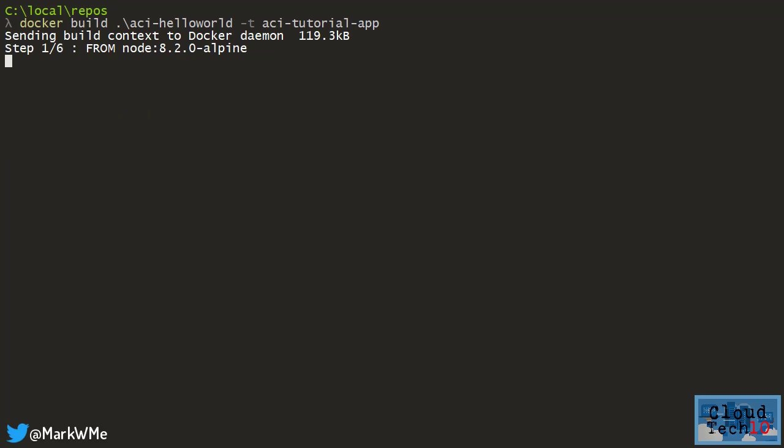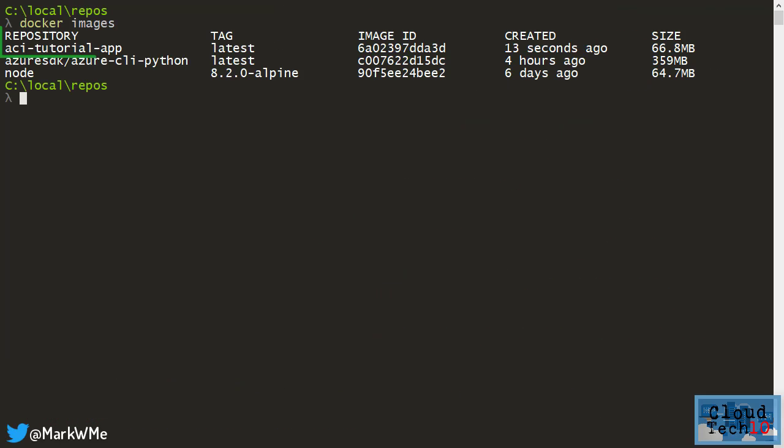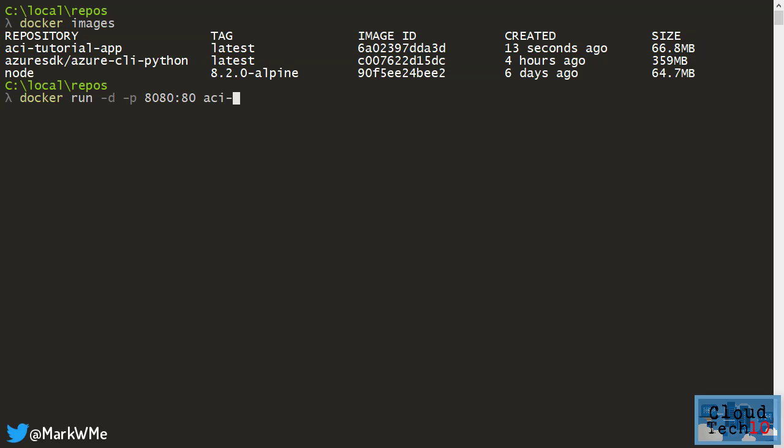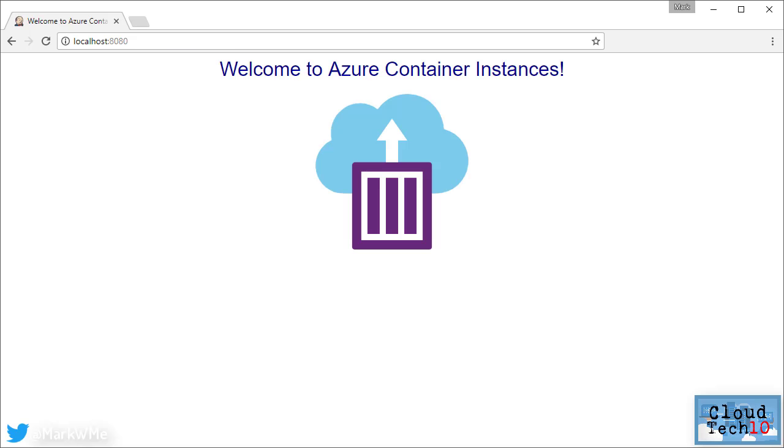I'll run docker build to create the image. Once that's done, I can see my newly created image file here. Let's quickly check that image to see that it works. I'll open a browser and go to localhost on port 8080, and we can see the application is up and running.